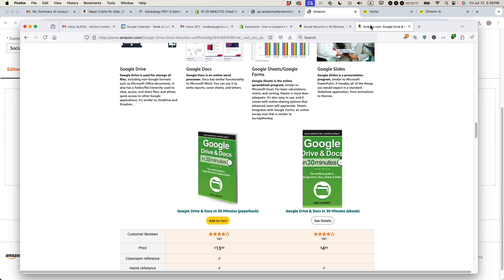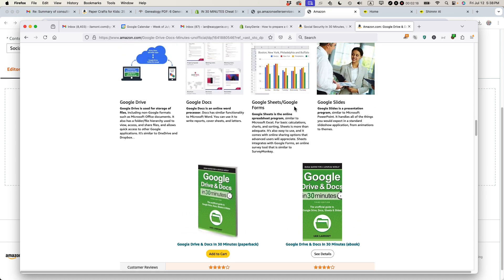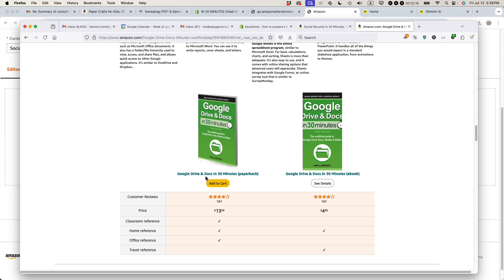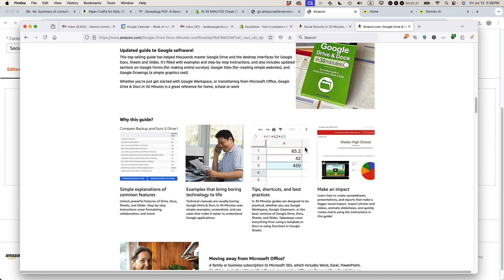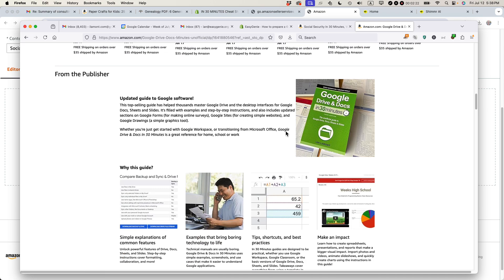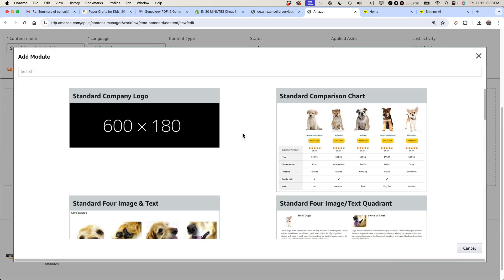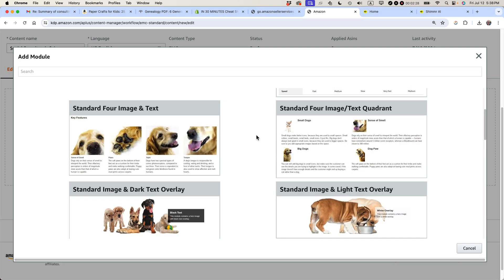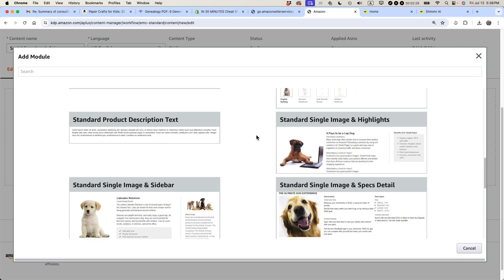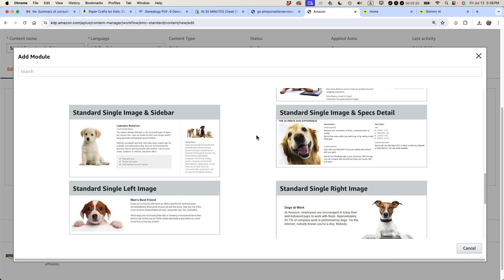Module is basically like a row of content. On this particular one, this is a module. This comparison chart is a module. This is also a module. The image on the right and the text on the left. So I'm going to add a module. You'll see all these different options. And if you're wondering, whoa, there's so many different things here. Should I do them all or which one should I use?